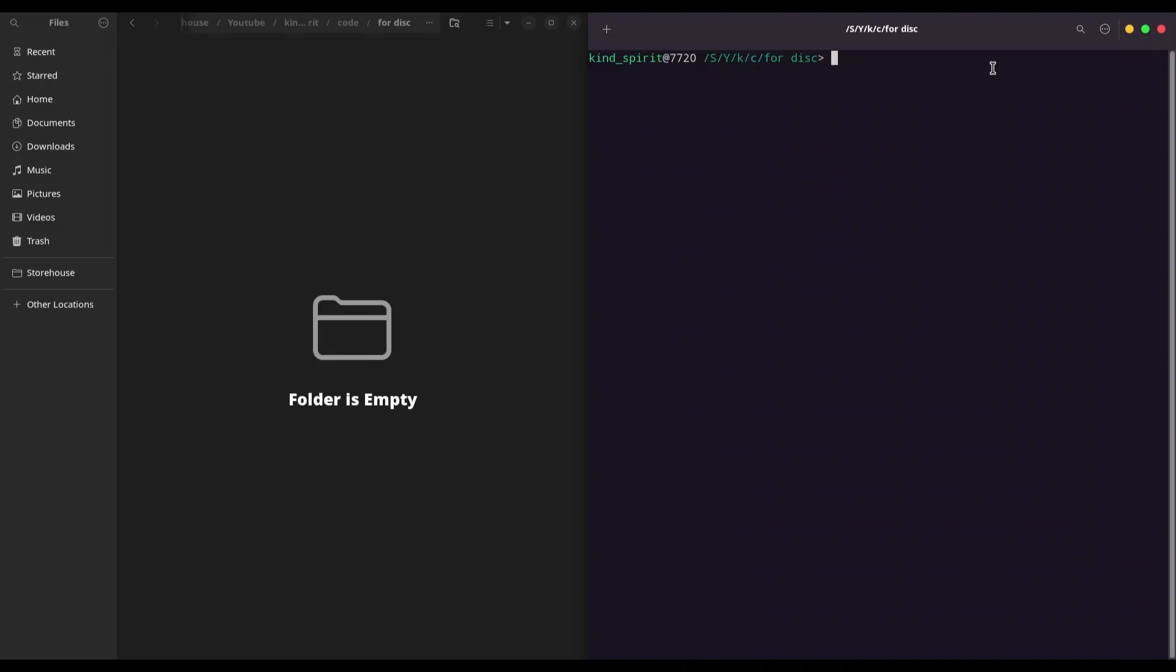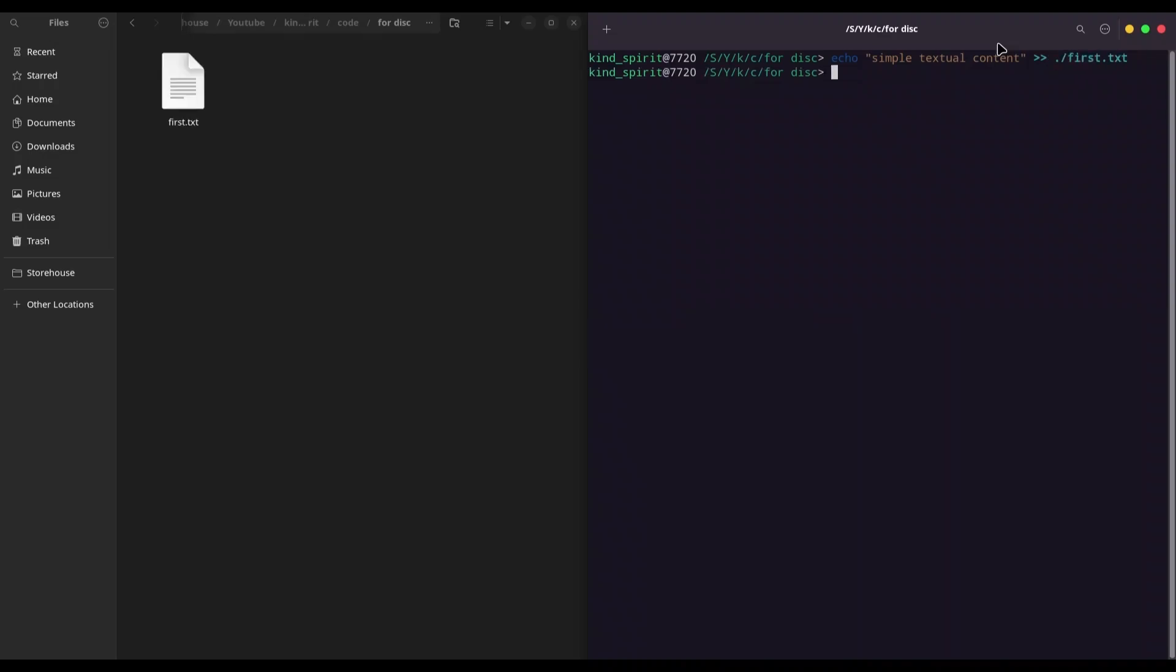I'm going to create two simple text files with the echo command that I'm going to store in one file and another one.